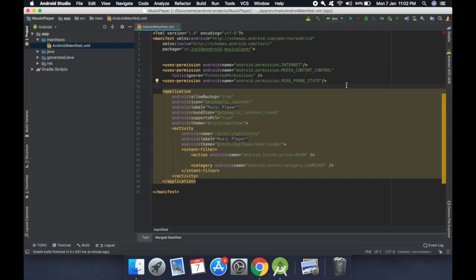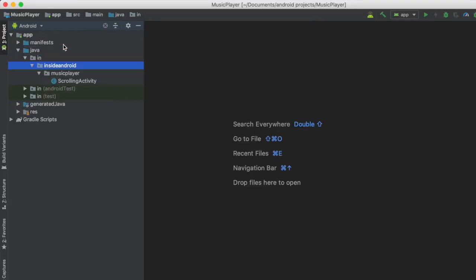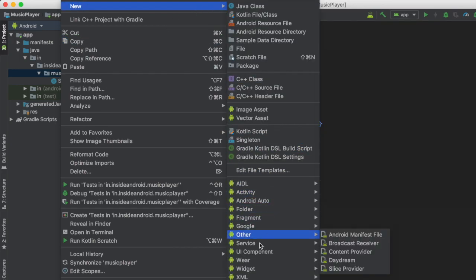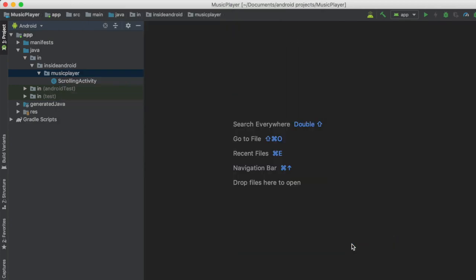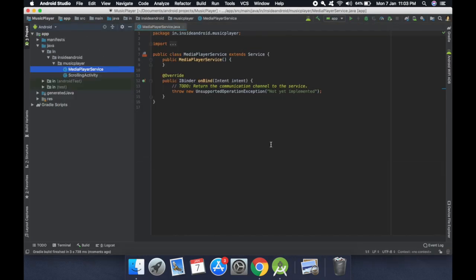Next we will create a service that will play our music. Close the manifest, go to Java, then go to the music player package. Right-click, go to New, then Service, and select Service. The name will be MediaPlayerService. Click Finish. We now have a MediaPlayerService that extends Service.